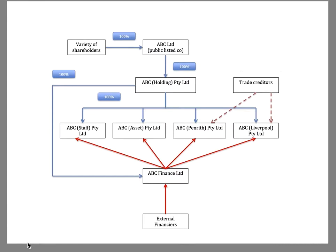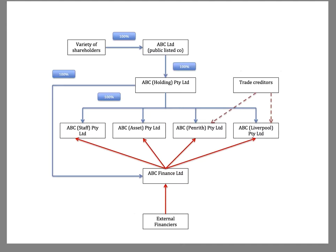This is a short video discussing issues relating to corporate groups. So what we've got here is a fictitious group, ABC Limited, and this group has a holding company, which you'll see up here.